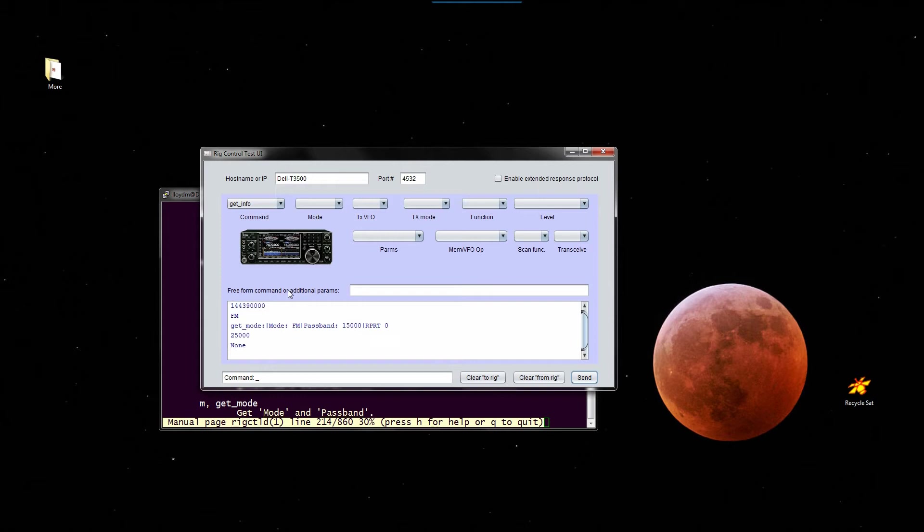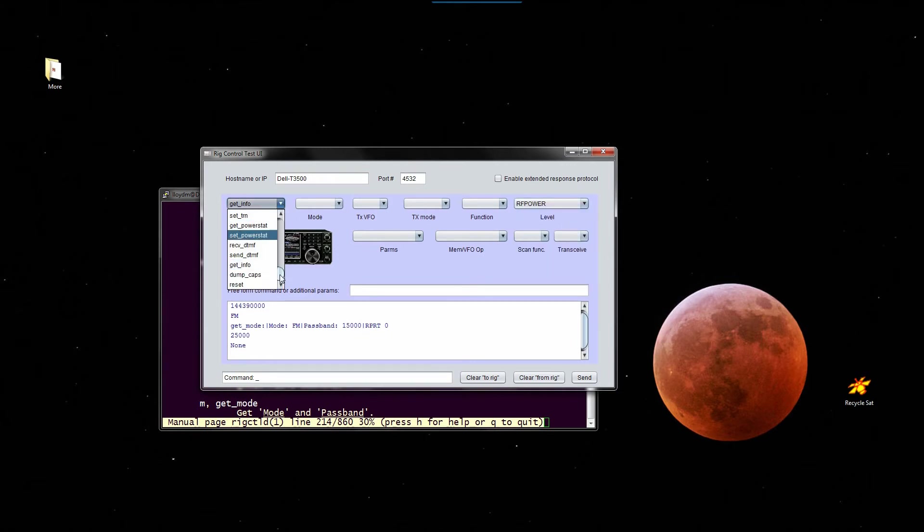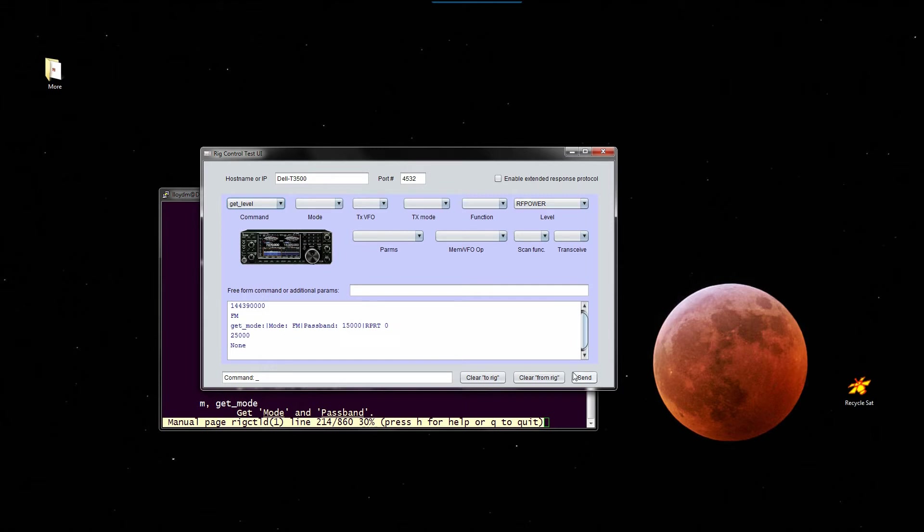In this case, all right, so each of these combo boxes has canned arguments for something. For the get level function, well RF power. We need to find get level. Where is get level? There it is. Get level RF power. Okay, that comes back as a floating point number, 0.2, which I know is correct because that's 20% of the RF power on two meters, which is 50 watts. So 20% of 50 watts is 10 watts, so that's equivalent to 10 watts.